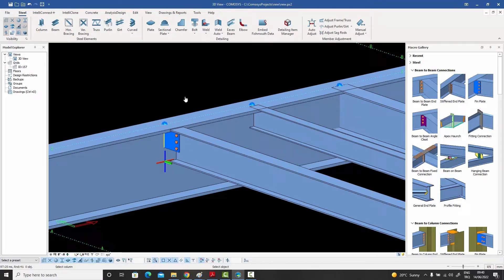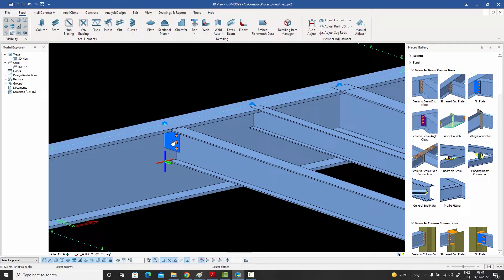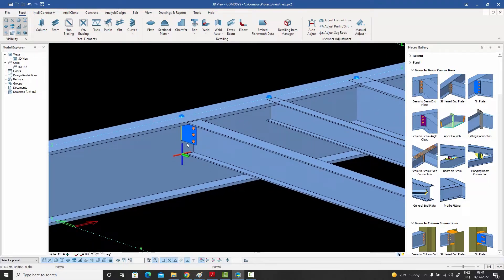Why do we need to right-click three times? First, if this were a column you could select the doubler plate, and the fin plate would be adjusted. You can also select top and bottom stiffeners — since those aren't here, that's why we have the right-clicks. There's also the option of selecting horizontal bracing framing into the same area, in case you want to include those forces in the analysis.